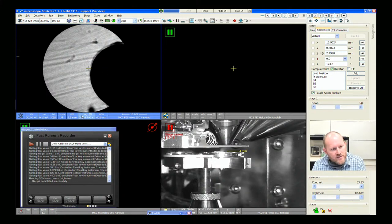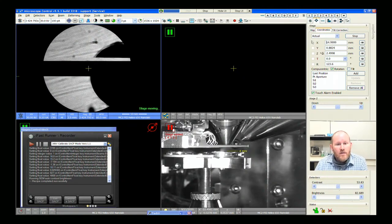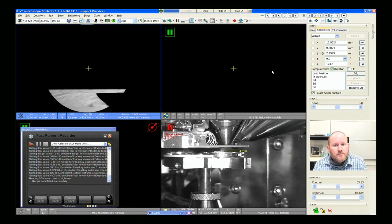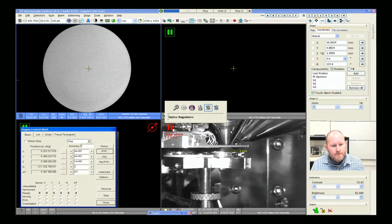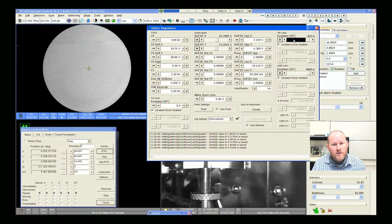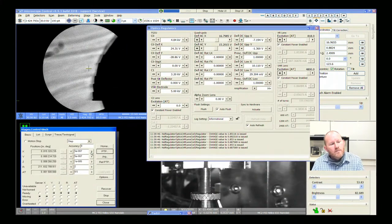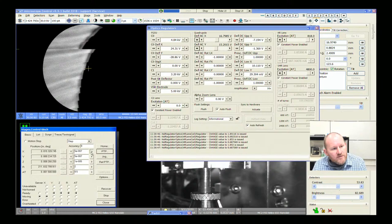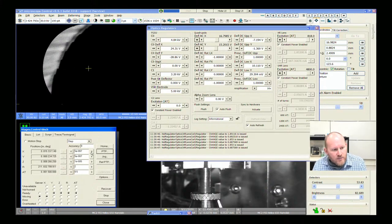The joystick stage movements don't work because it thinks I'm at 3.5 million magnification — it's going to move nanometers. So basically I'm just directly addressing the stage, doing X movements. I just want to put the beam right in the middle of the Faraday cup to see what sort of beam current we have.